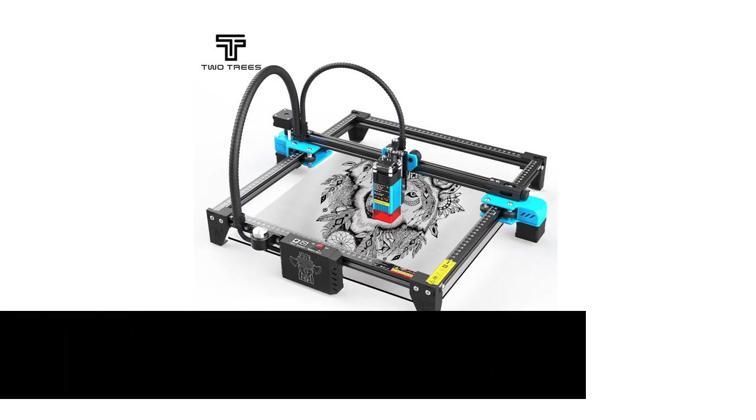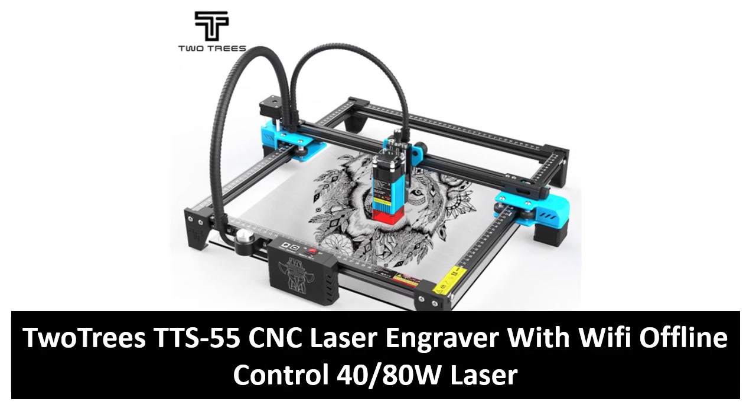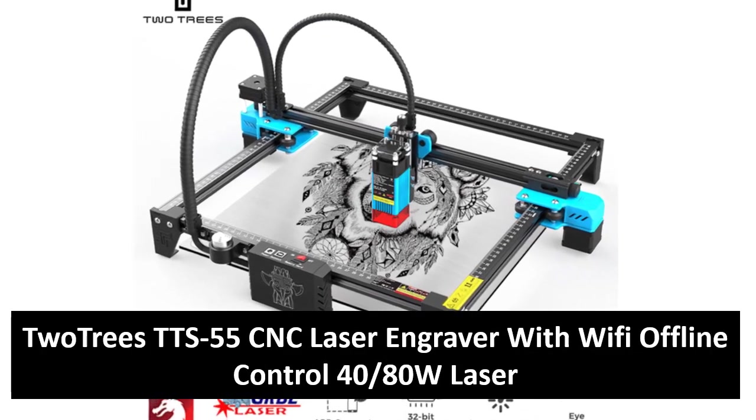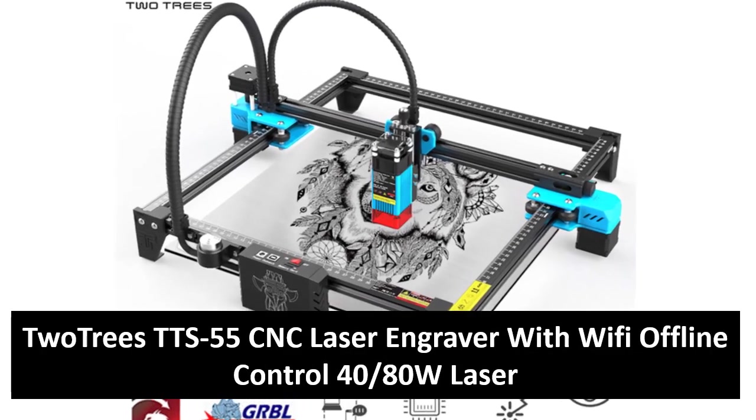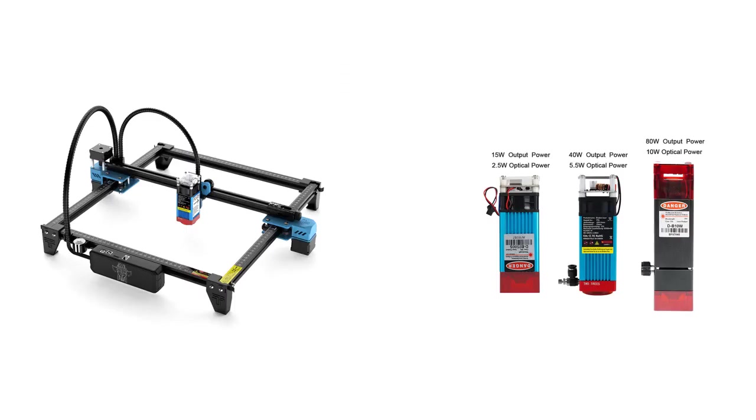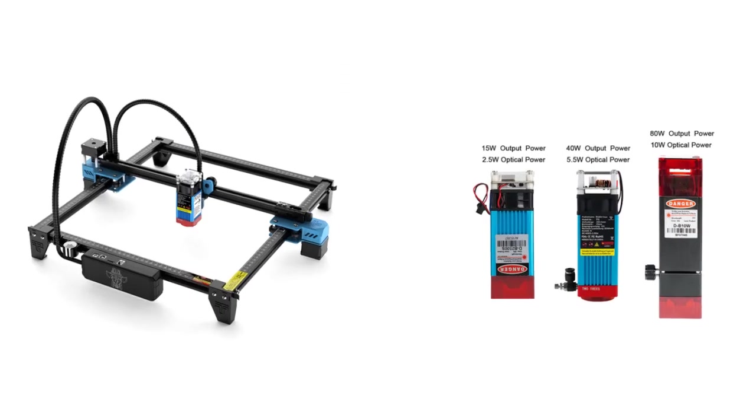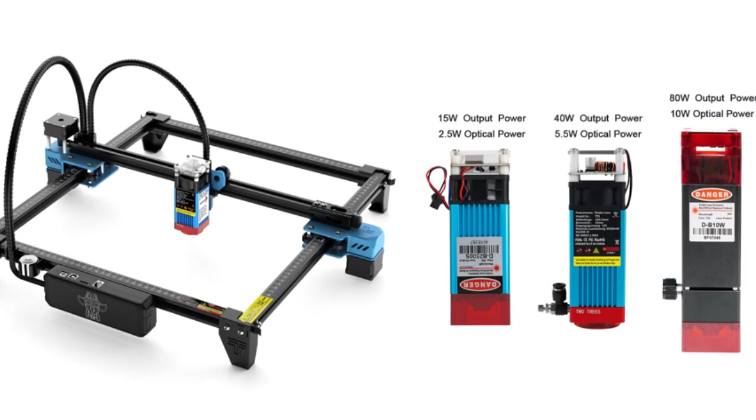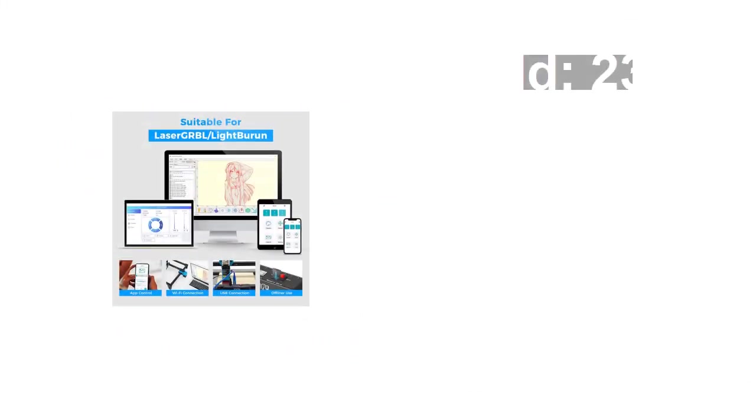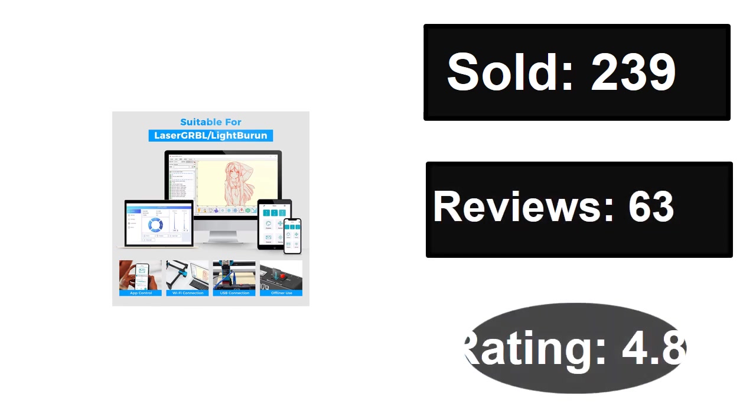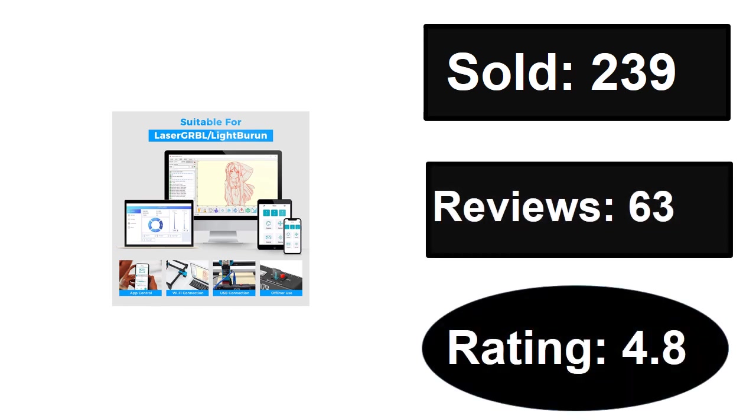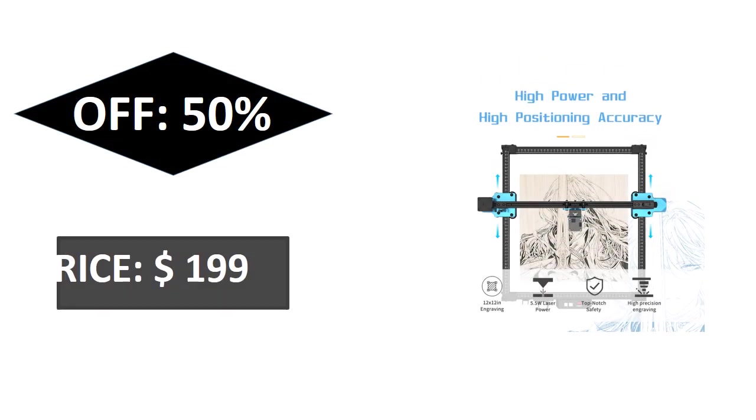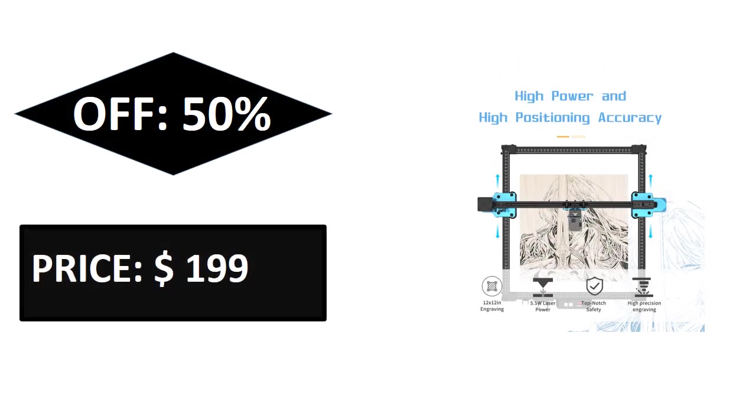At number five. Sold, reviews, rating. Extra percent off, price. If you want more information about this product, please check the description box link below.